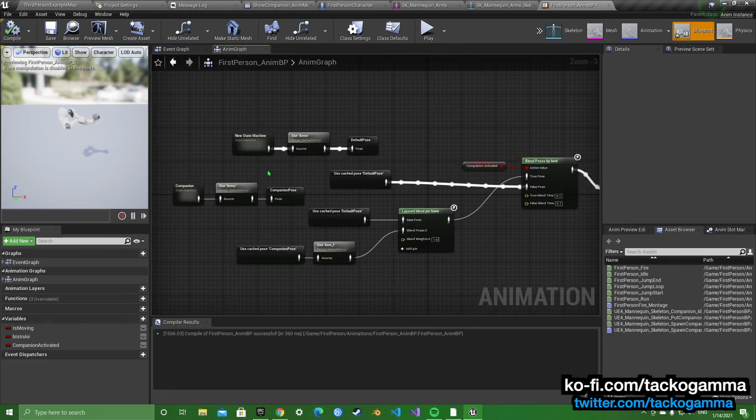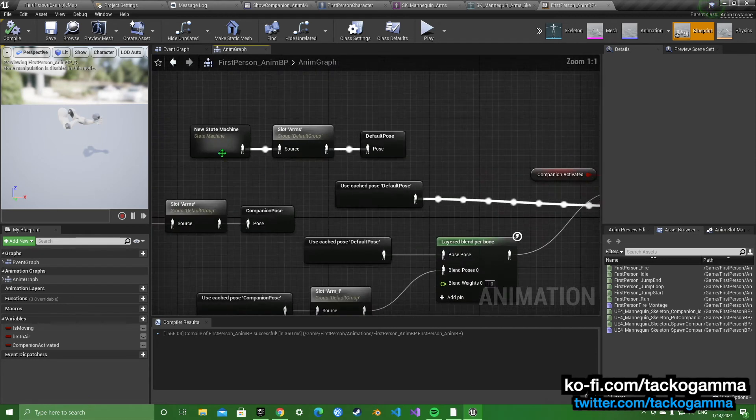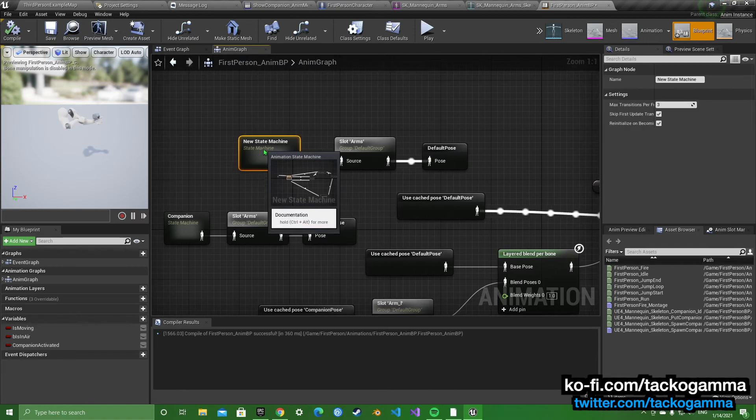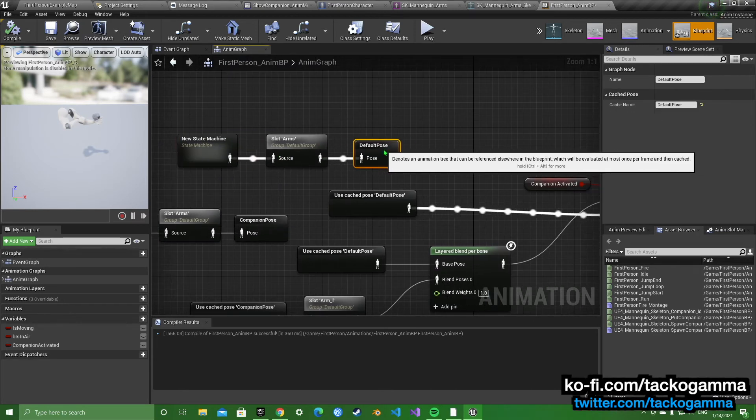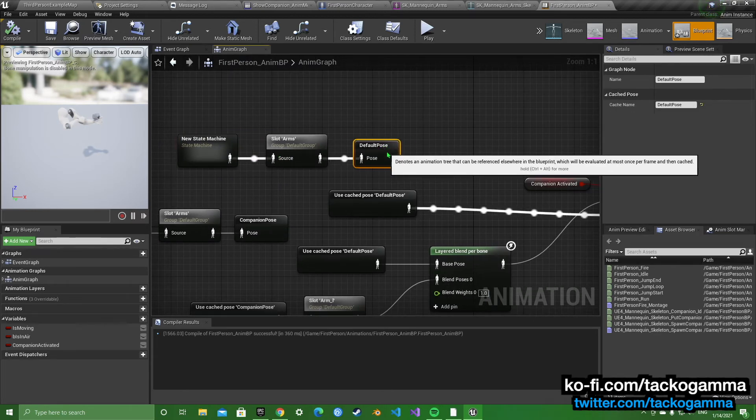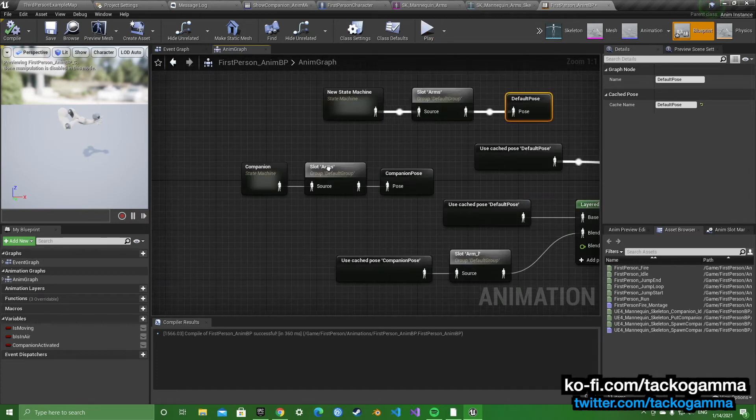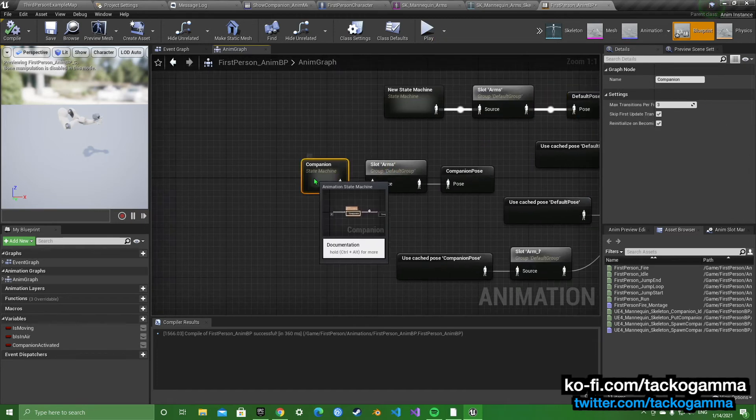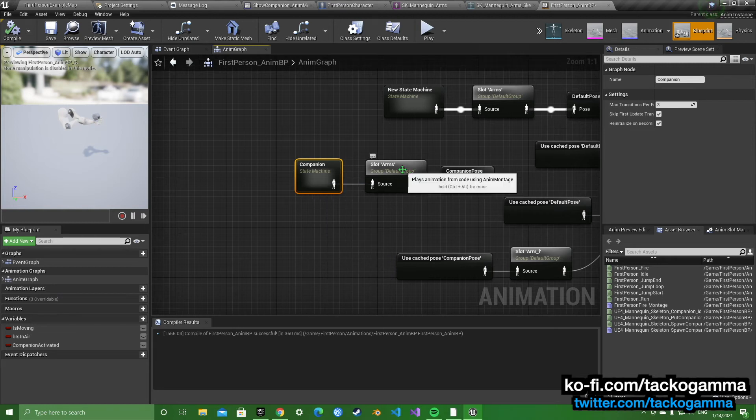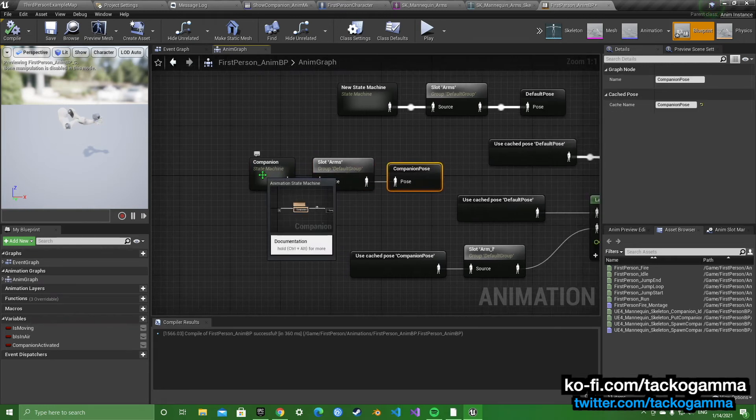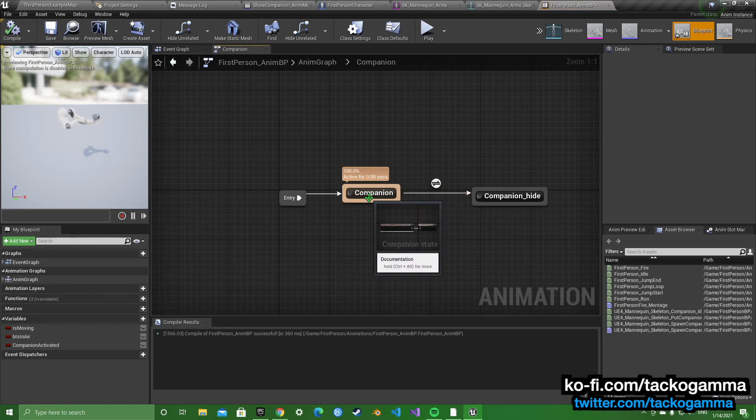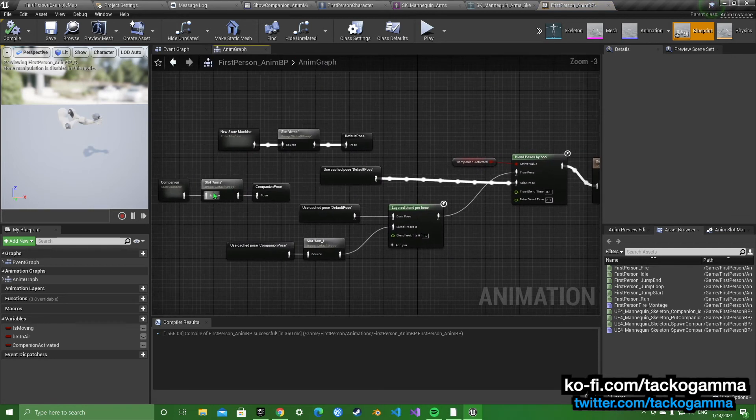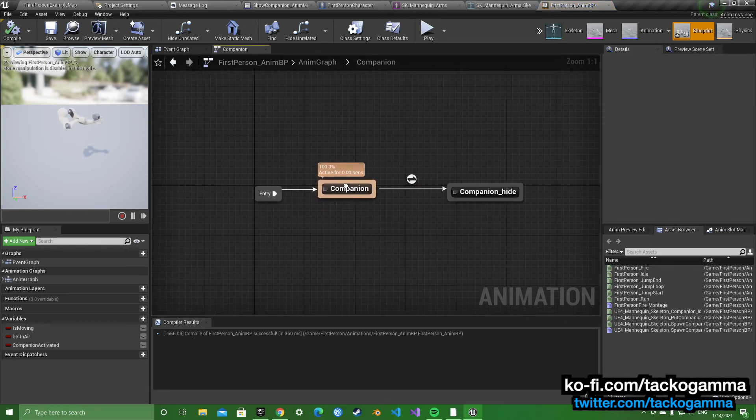So now we go into the anim graph. You're going to want to get your default state machine, cache it into a pose, make a new pose cache. And you're going to want to make a new state machine too. Slot arms companion pose. And we're going to go into the new state machine.